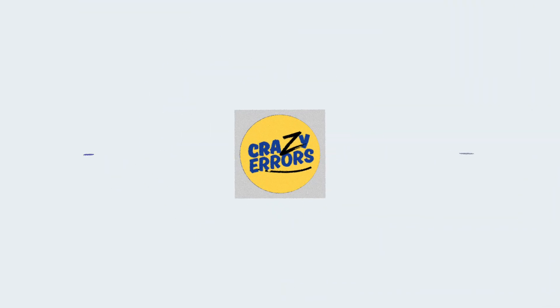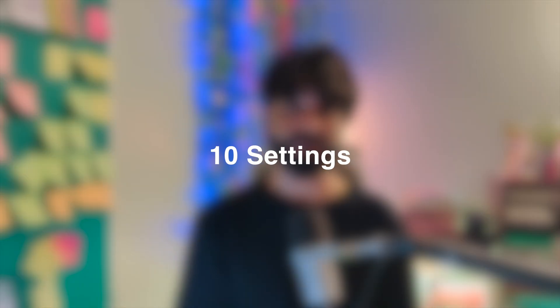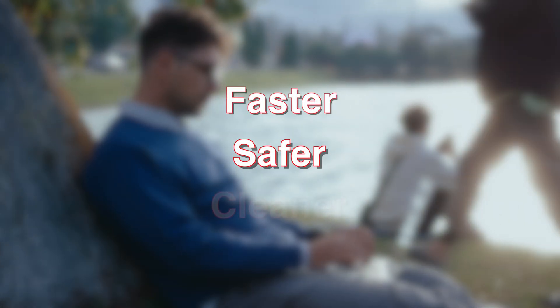Hey everyone, welcome back to Crazy Edders. In today's video, I will show you 10 settings that you should turn off immediately on macOS Tahoe to get a faster, safer, and a cleaner Mac experience.